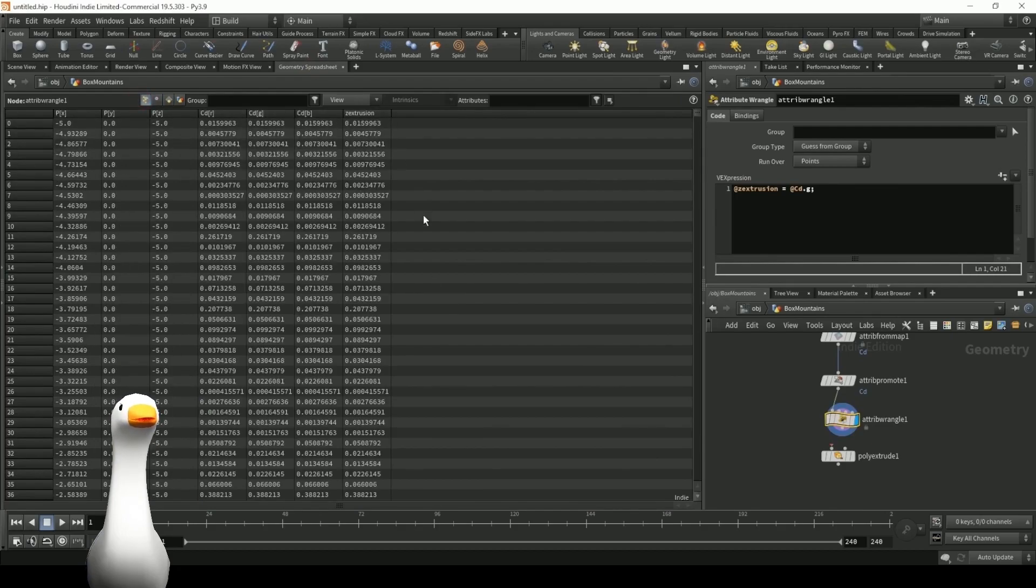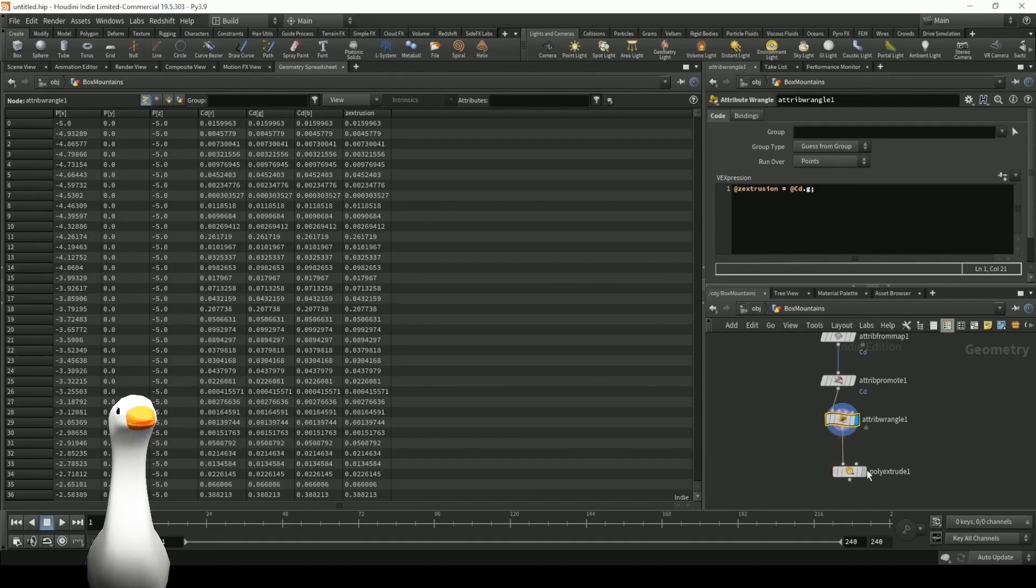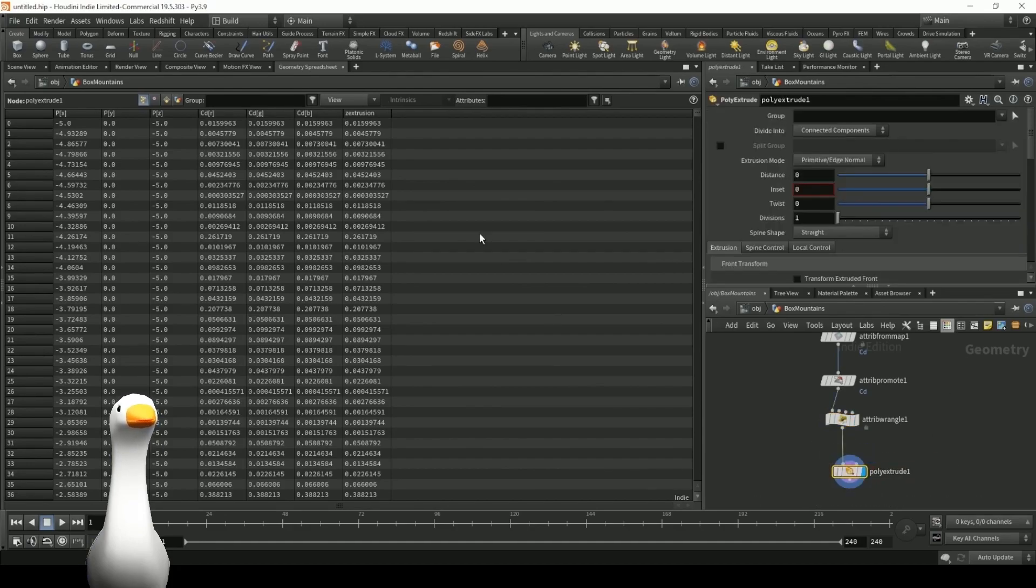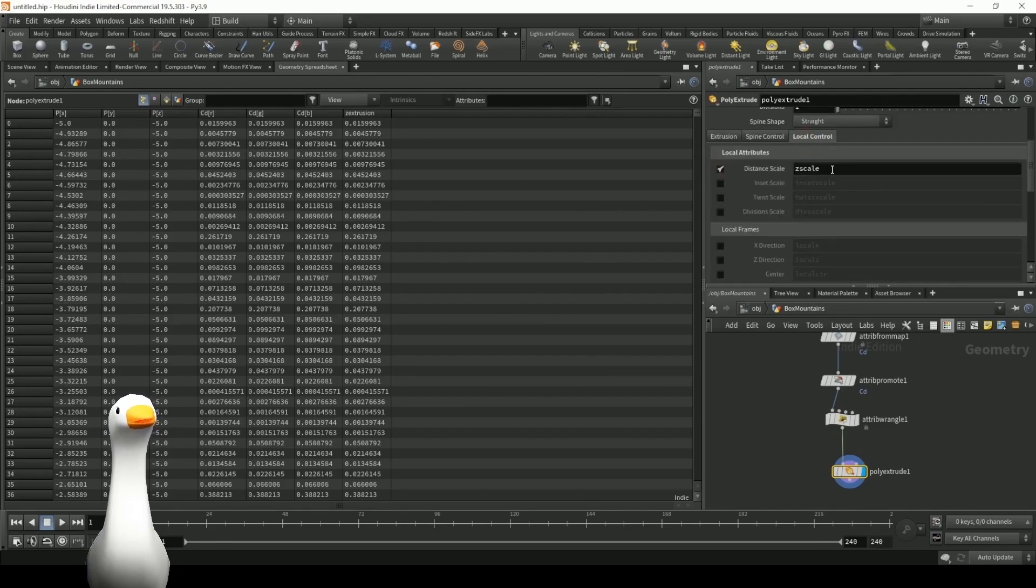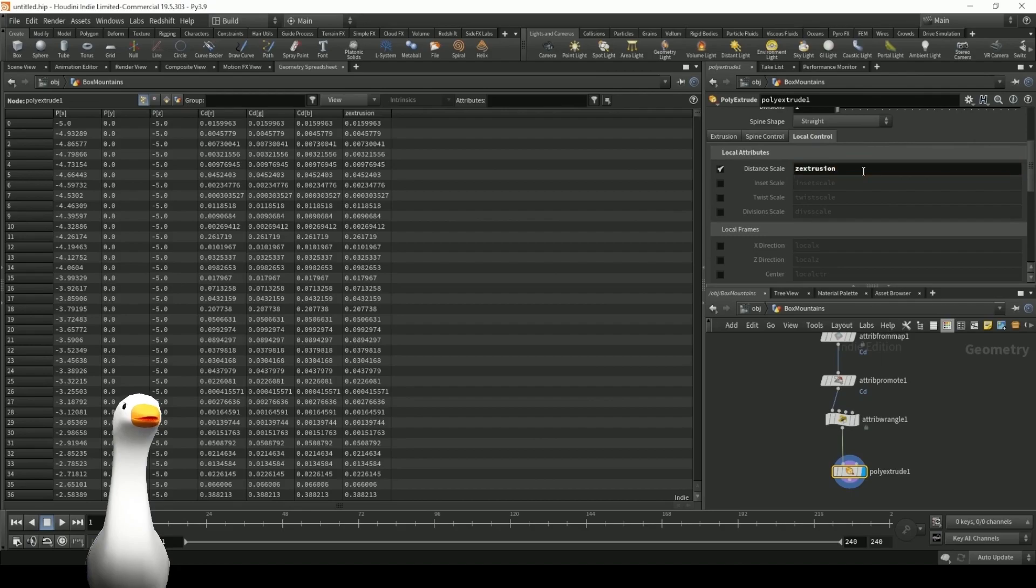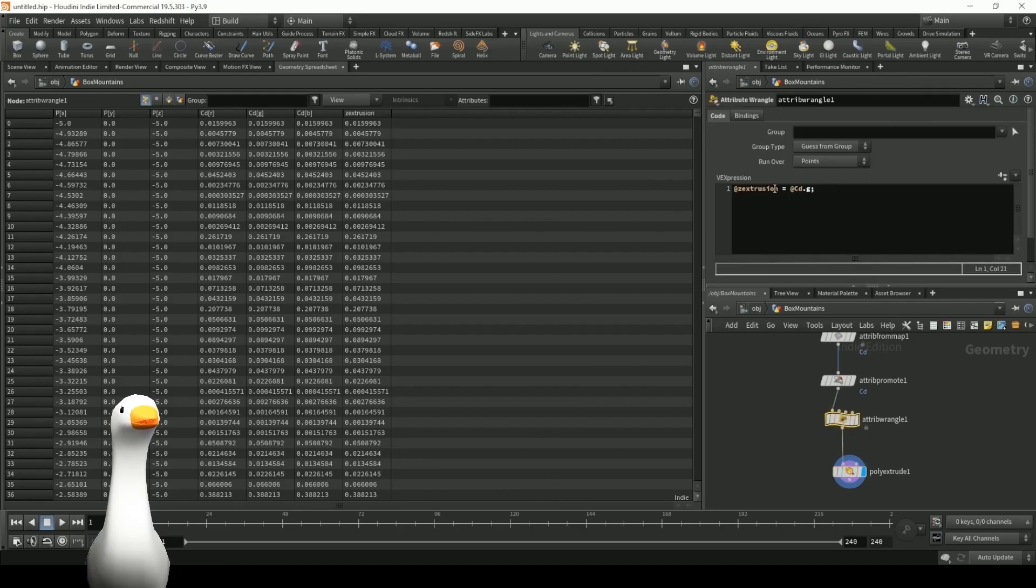Their values, because it's black and white, should be all the same roughly. But in this case, I'm just going to use the green. So let's go ahead and pump that into our poly extrude. And I just want to go under local control, and I want to set the distance scale to that new z extrusion channel that we just created.